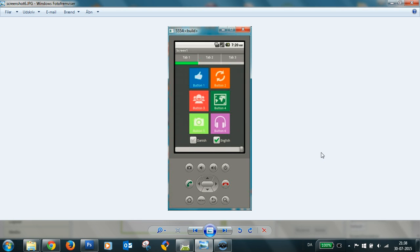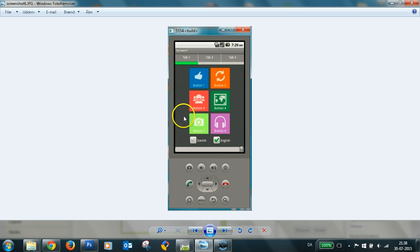Hi, Bo here. I'd like to show you how I made this kind of six-pack menu in AppInventor.